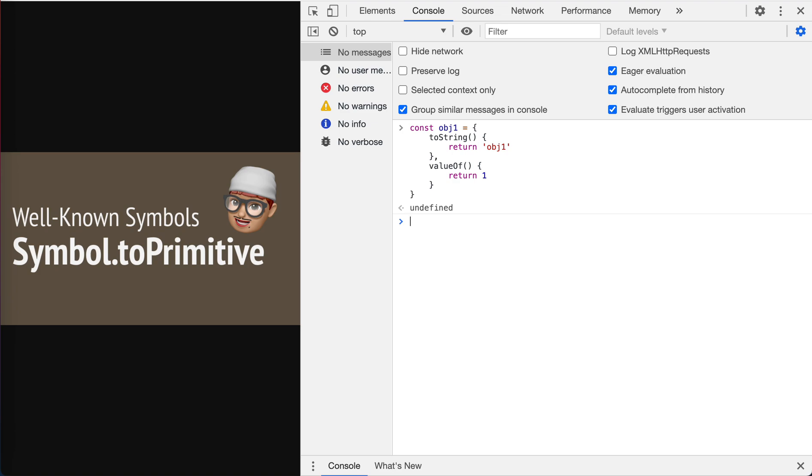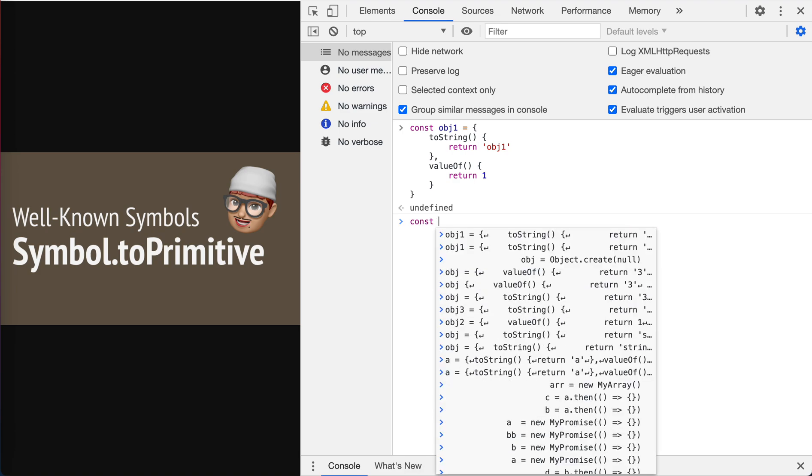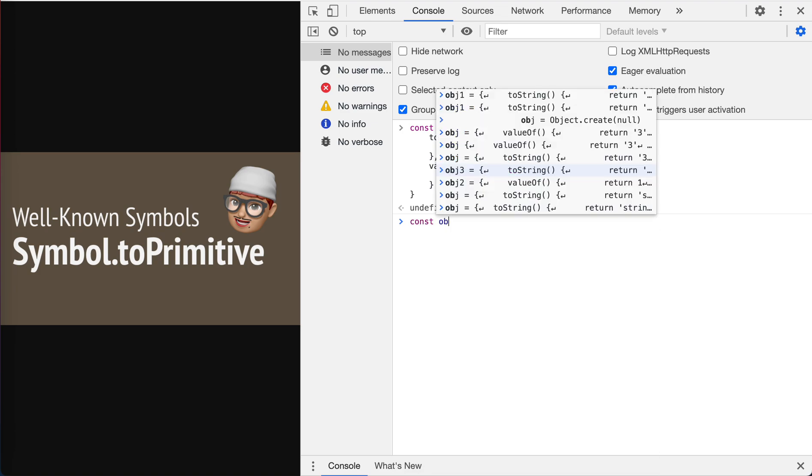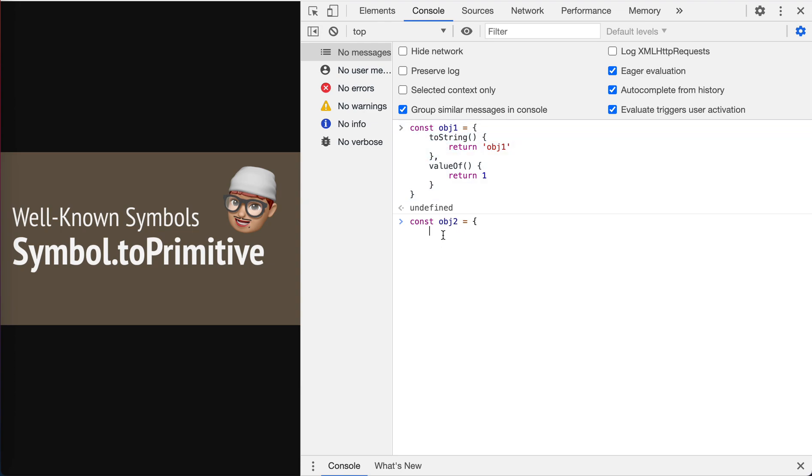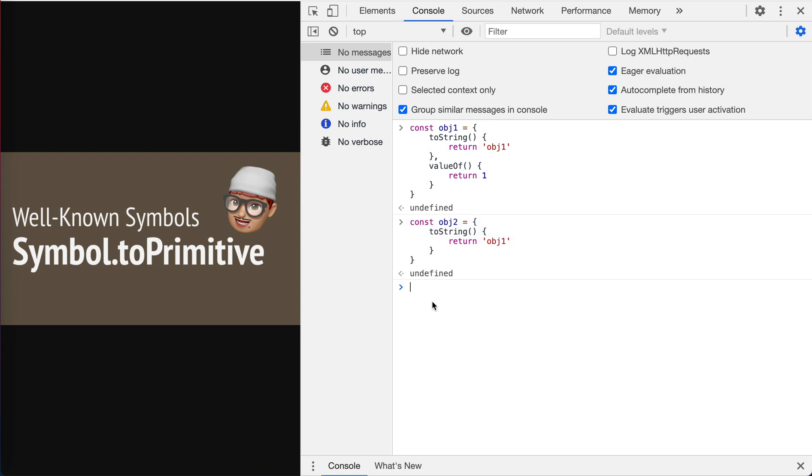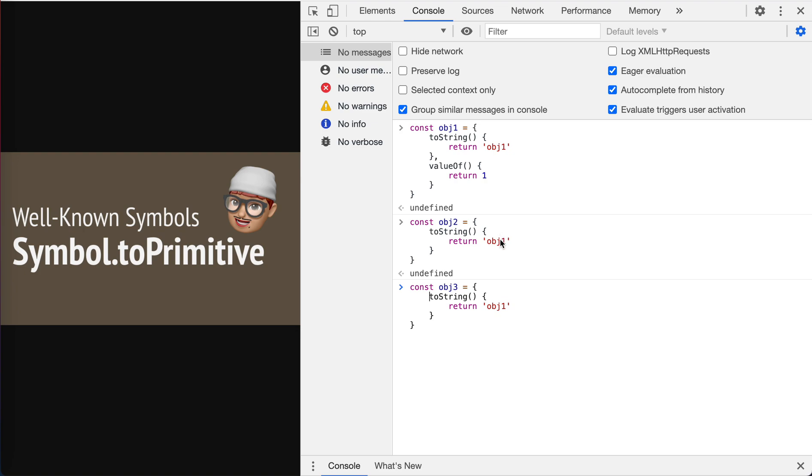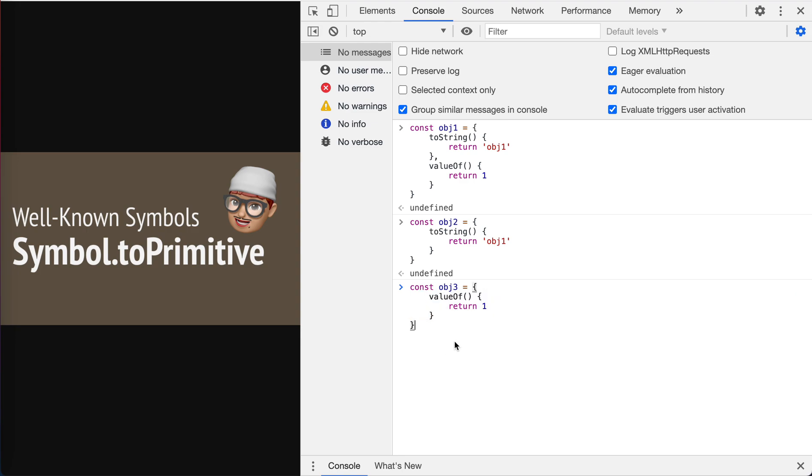Yeah, and then let's define another object, object two, with only toString defined. And then we define another one. And I should just say the object. It's no problem, object three.